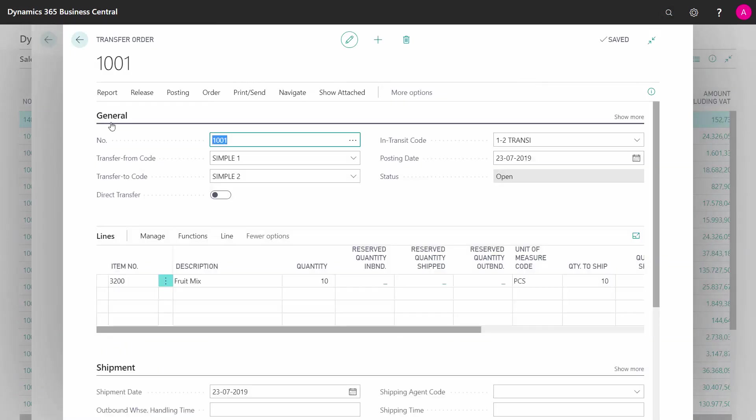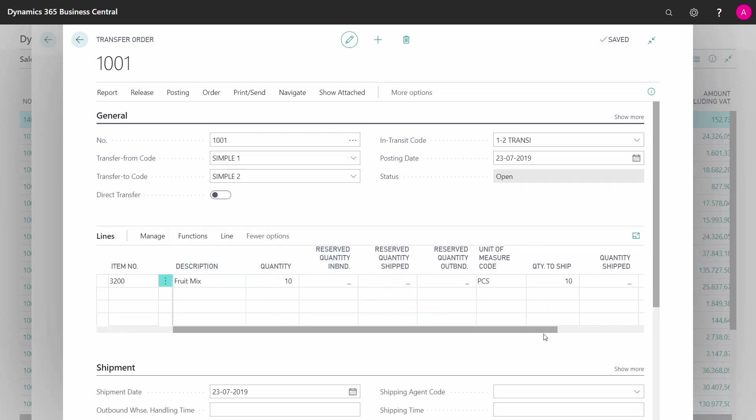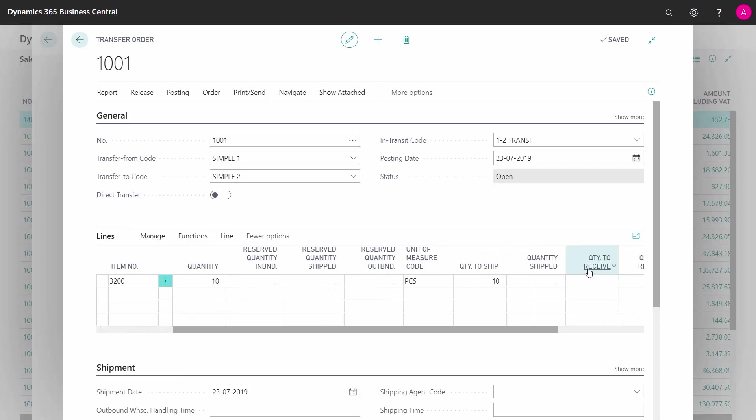So I've made here a transfer order. Nothing is posted yet. I have a quantity to ship and I have a quantity to receive, which is by default not filled in. So I need to ship it first, and I'm shipping it from my simple location to expect it to be received on my simple tool location later on.